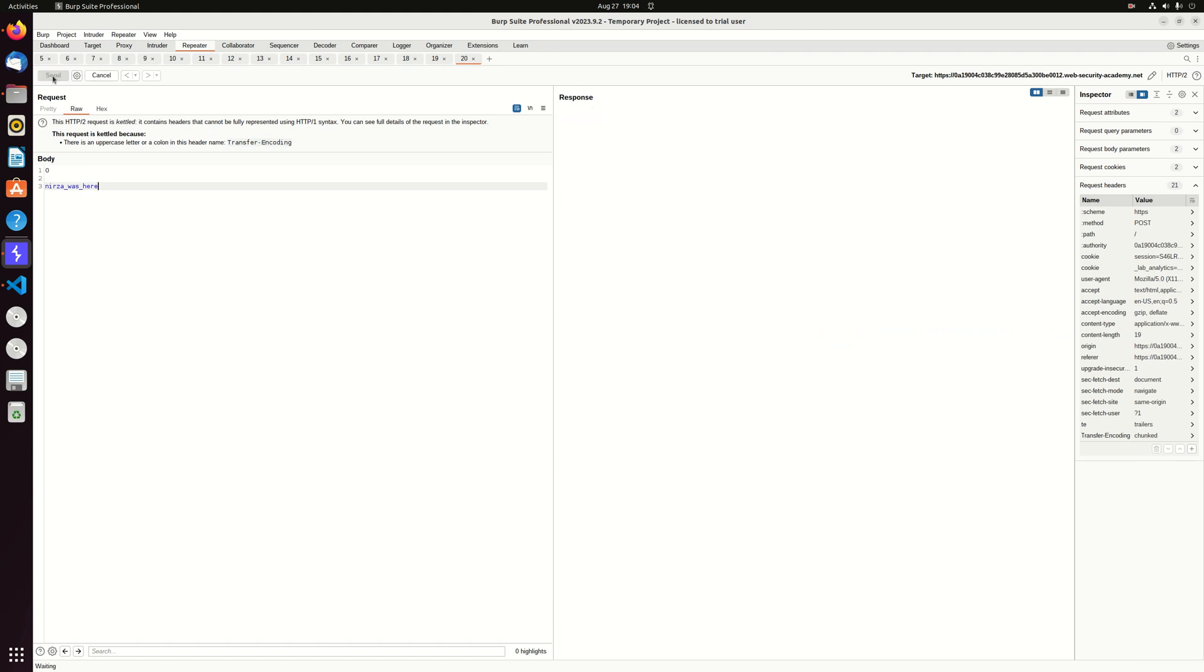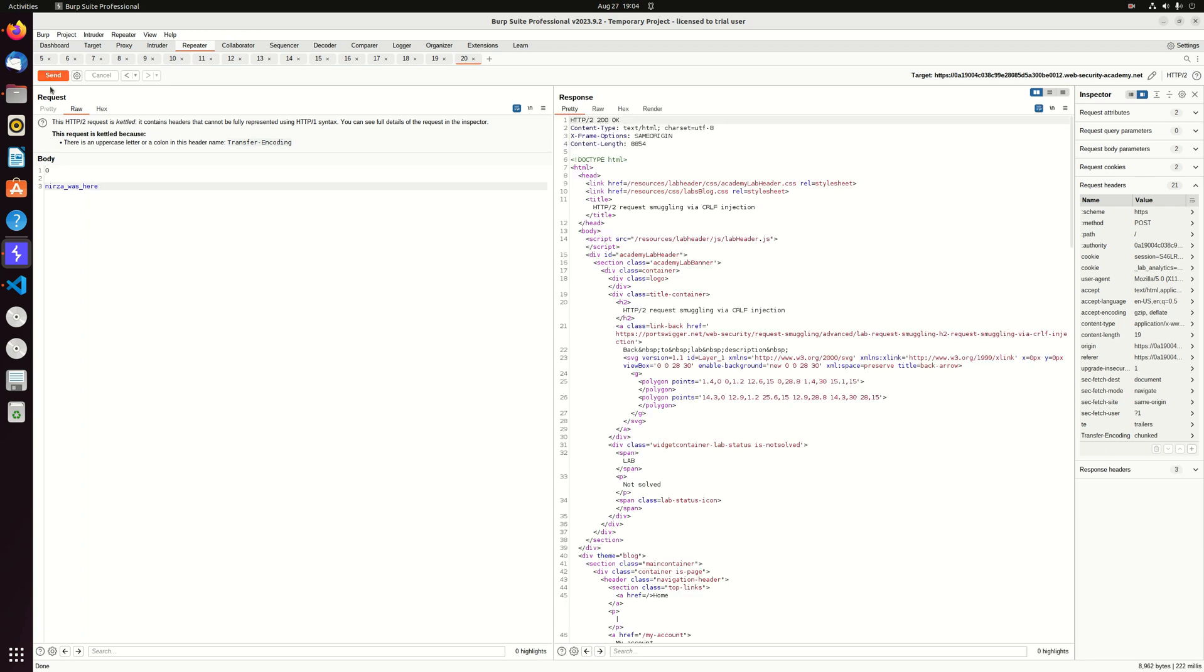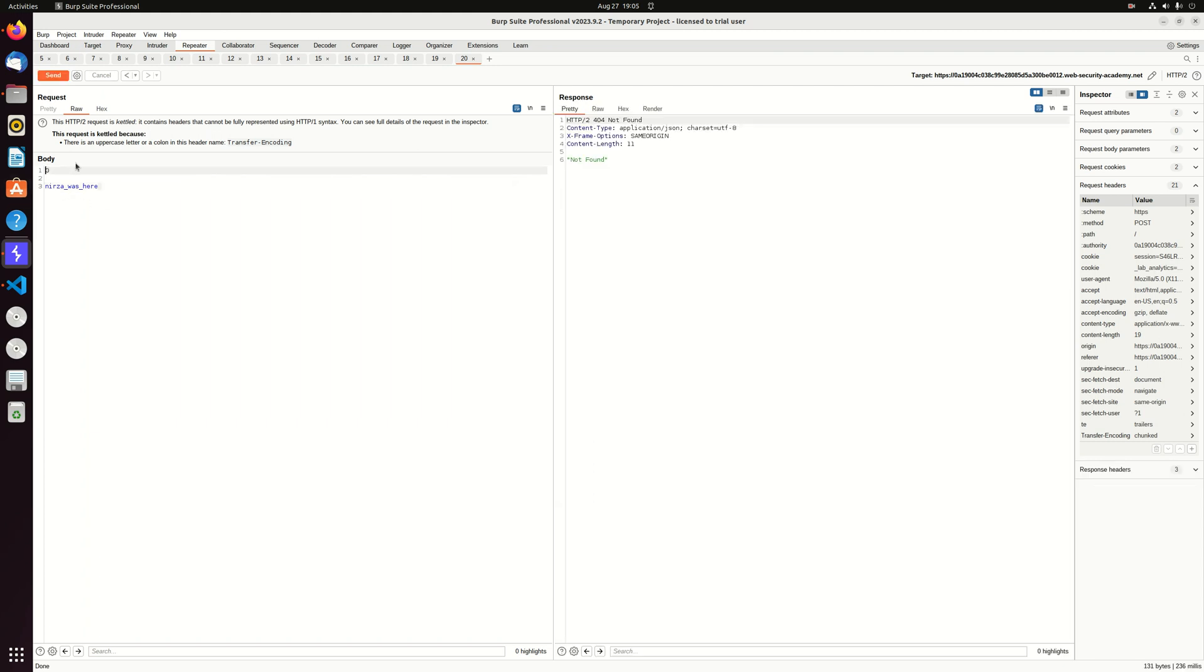Send. And as you can see, we are getting on the one time the 200 OK. And on the second time, which concatenating another request, which doesn't exist, giving us the 404 not found. So it works.